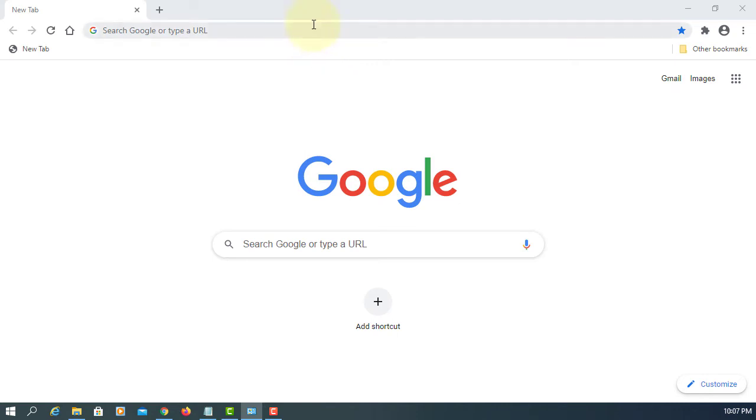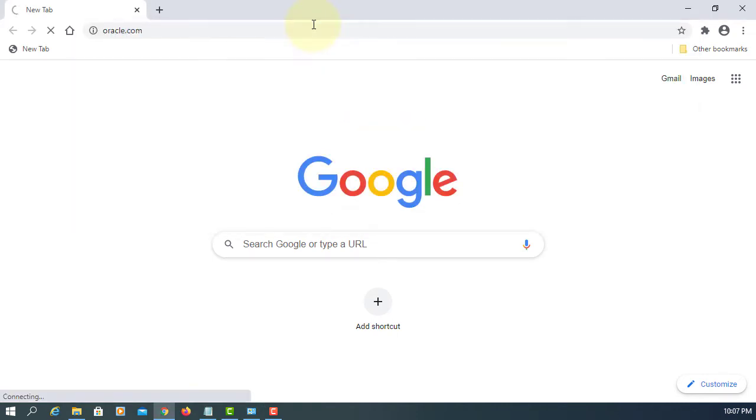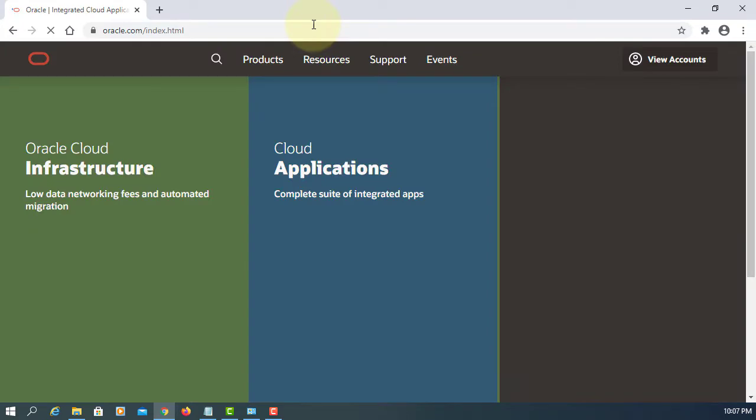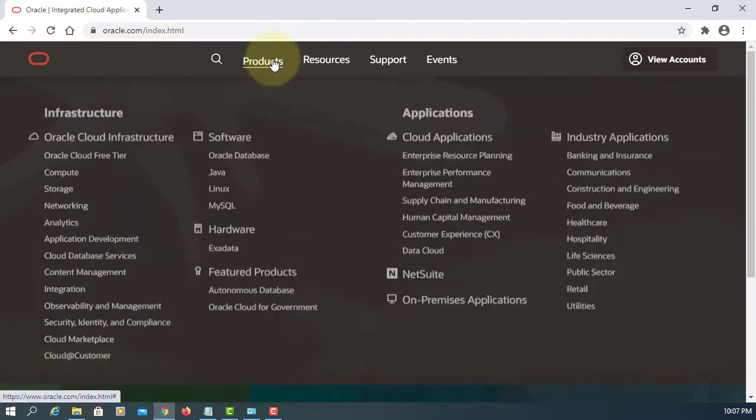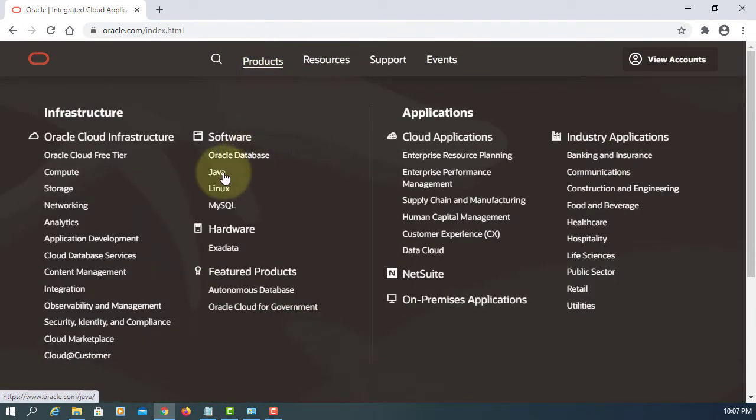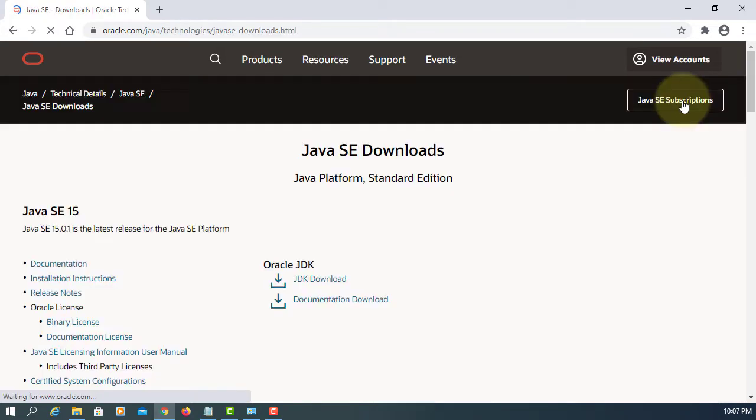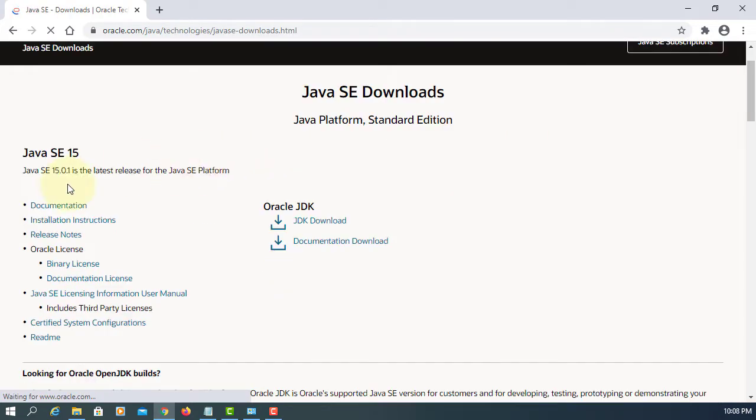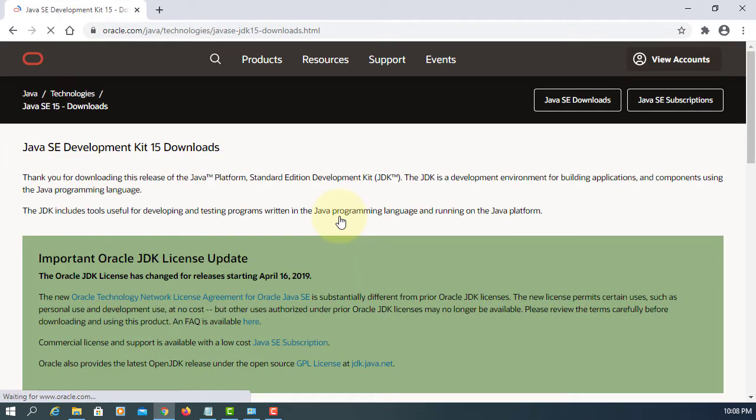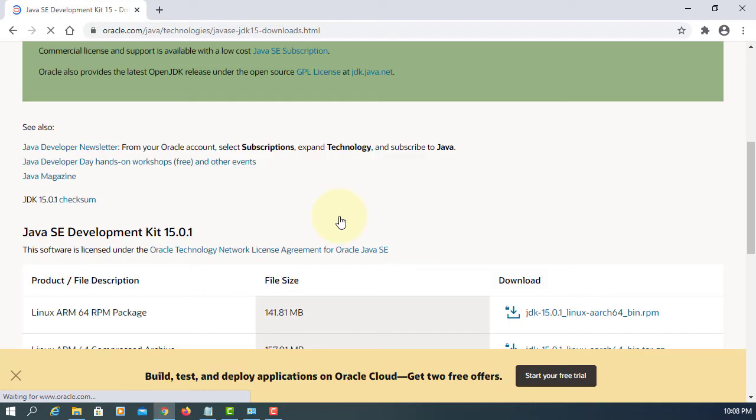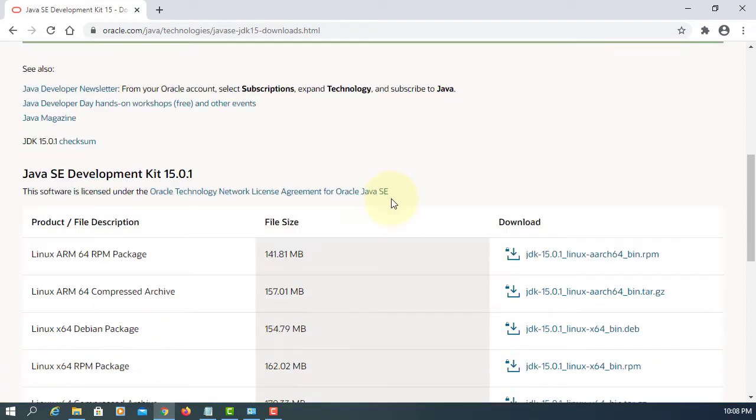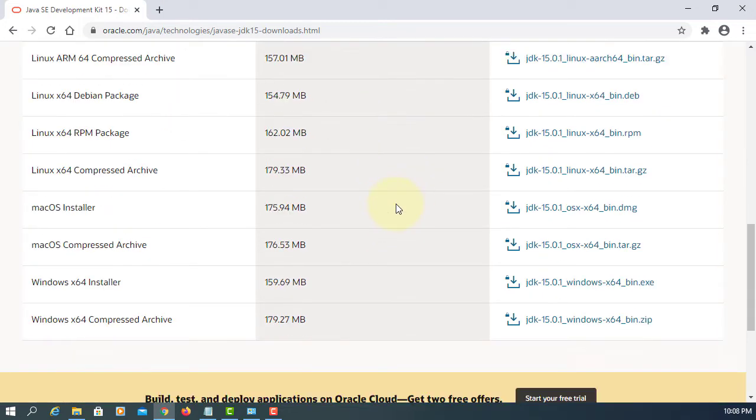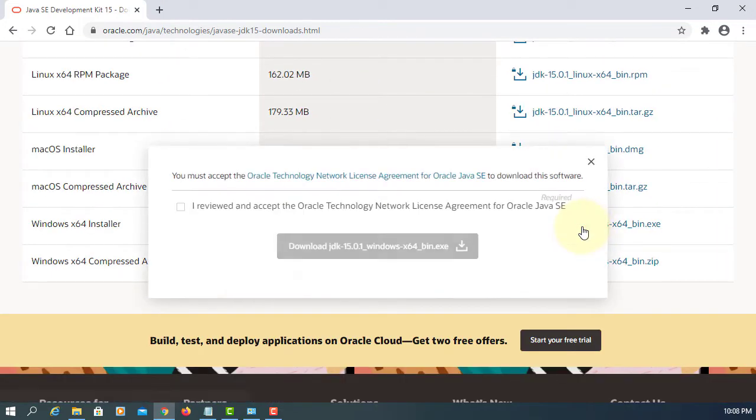In this tutorial, I will show you how to install Java Development Kit 15.0.1. Let's go to the Oracle website. Click Java download. We have Java SE 15.0.1. Click JDK download. Let me close it. Press download on Windows 64-bit installer.